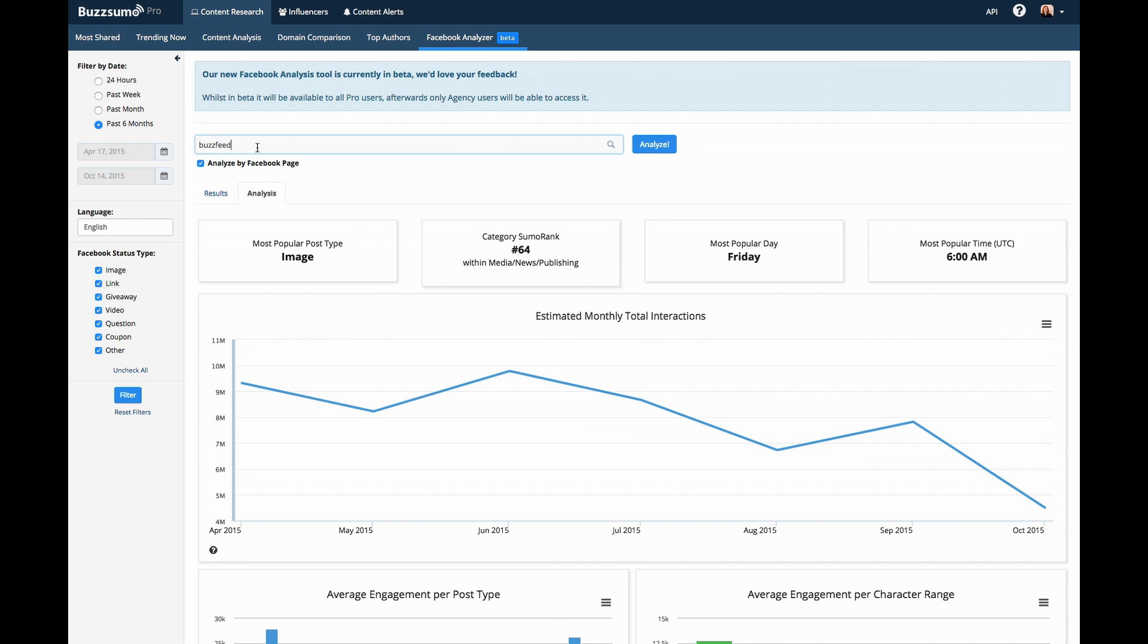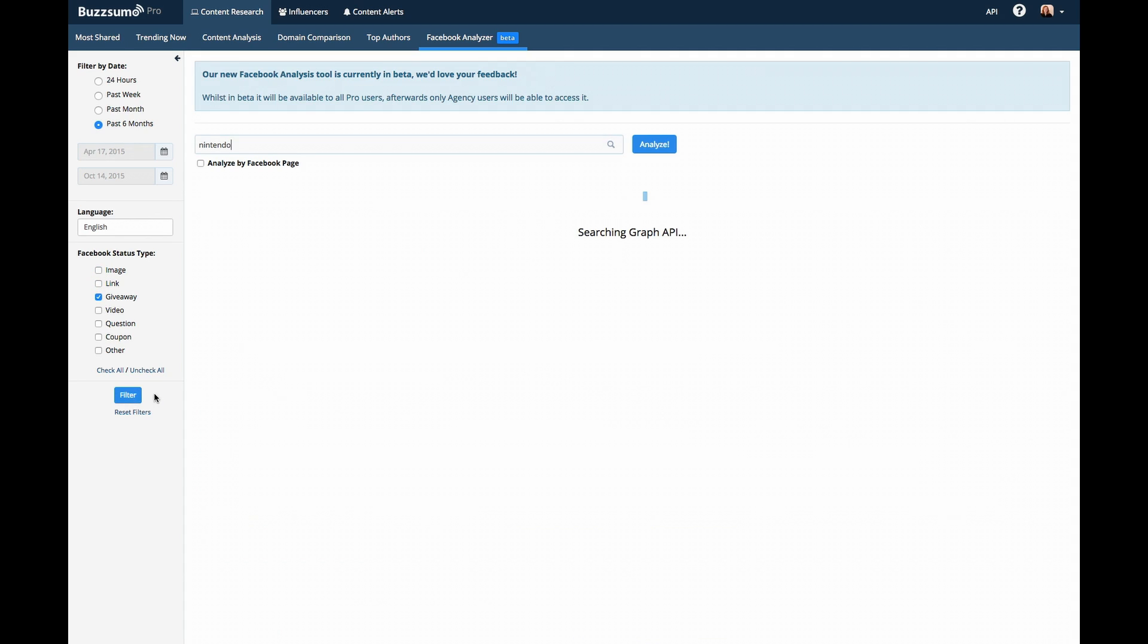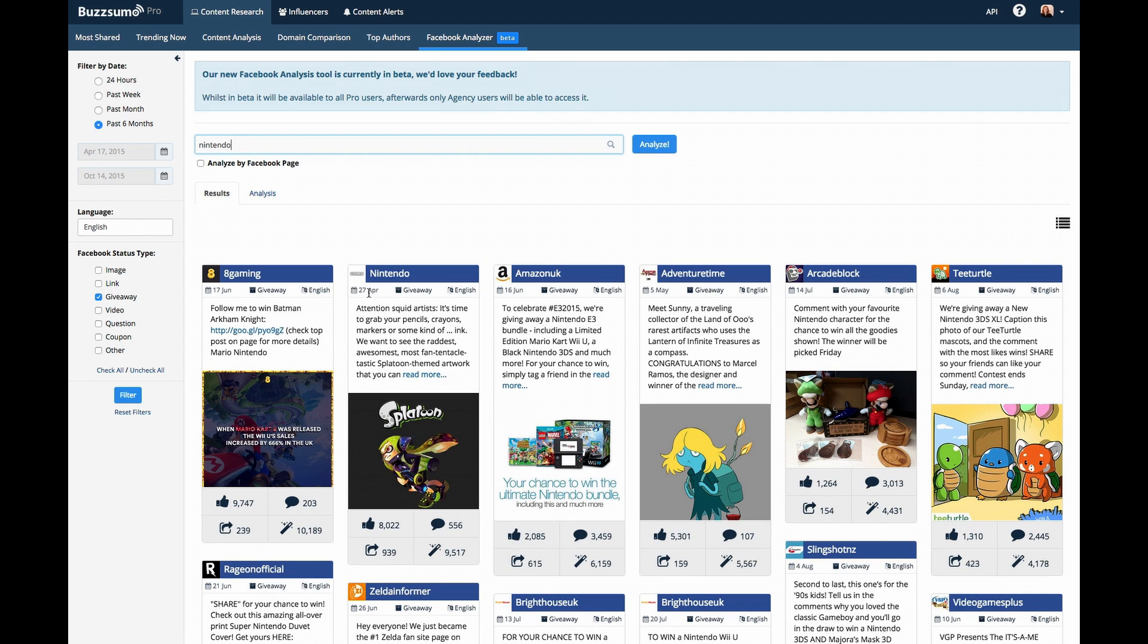The tool also offers you the option to filter for different types of posts. So, if you would like to see something like the best performing giveaway for Nintendo, simply click filter, and we'll show you the Nintendo giveaway that has gotten the most engagement.